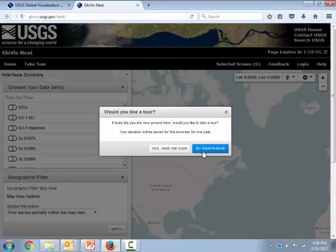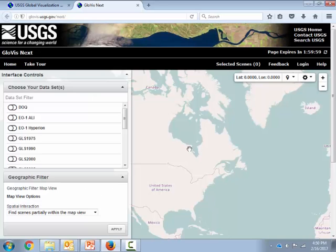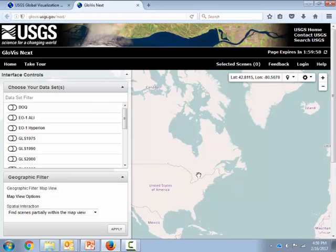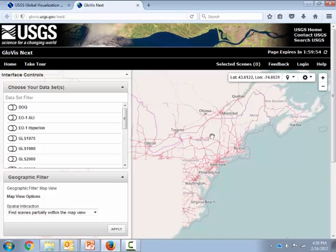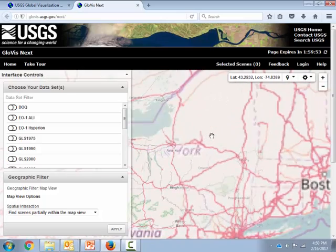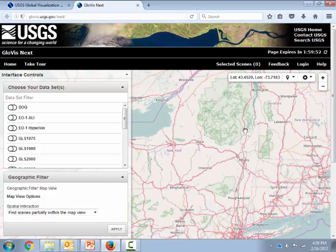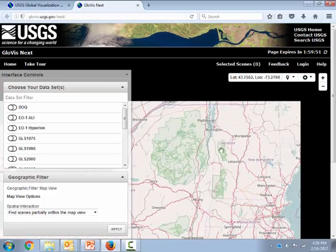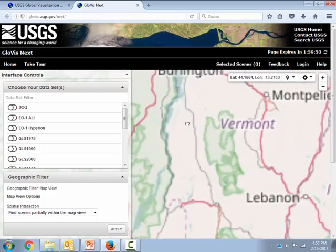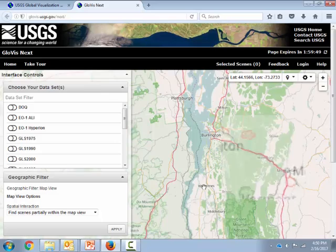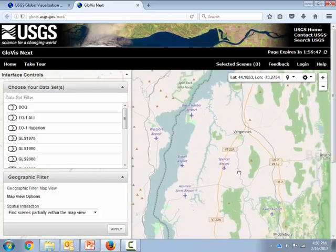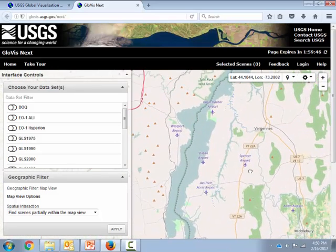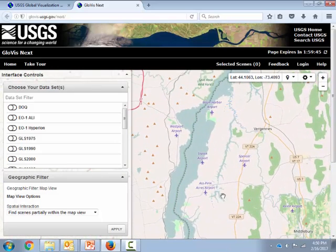I'm going to decline to take the tour. And the first thing I'm going to do is zoom in to the geographic area where I want to download the image from. That's going to be right here in the southern Champlain Valley. I'm going to zoom right into the Middlebury area.